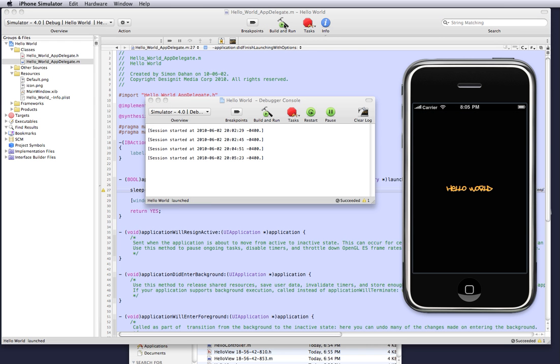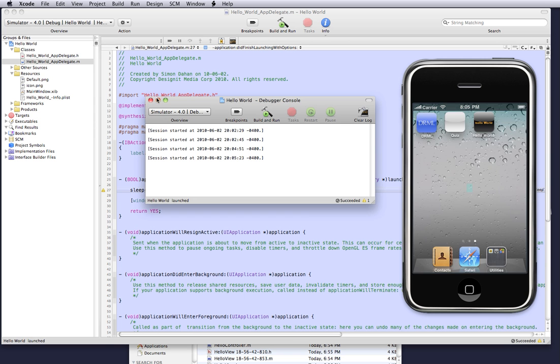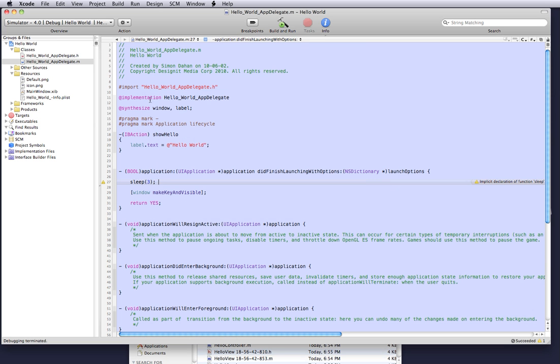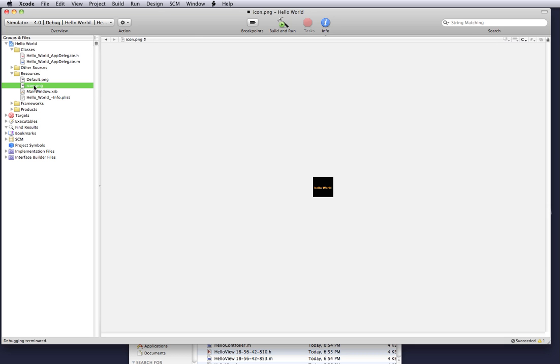And now when it loads up you can see our default load image and our application launches. You also notice that the status bar's orientation is black. Just to let you know for the default image, it has to be named default.png and it's of width 320 pixels and a height of 480 pixels. And the icon size image is 57 by 57 pixels. And that's it for this iPhone advanced.